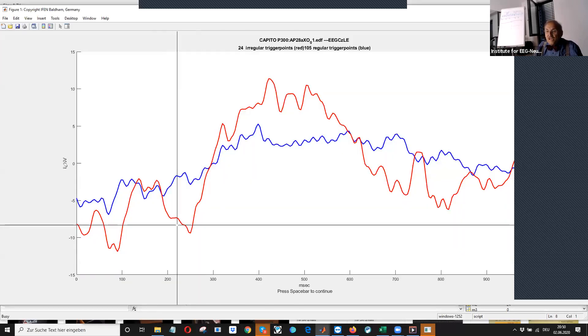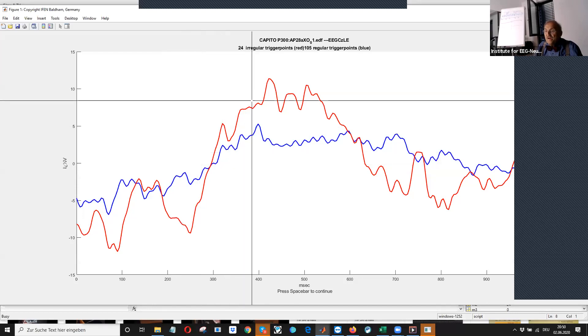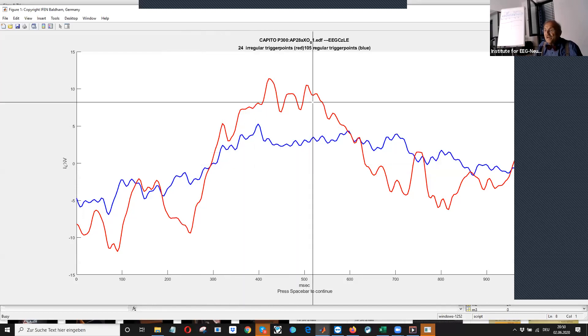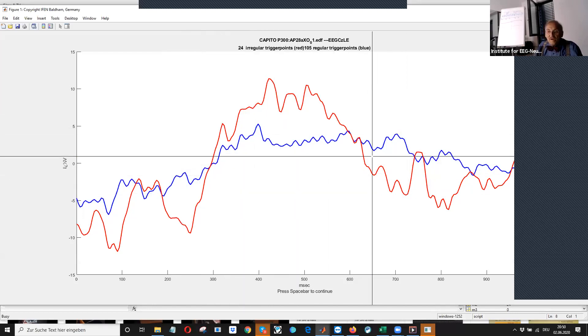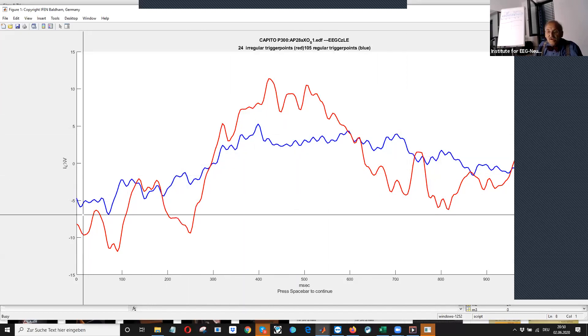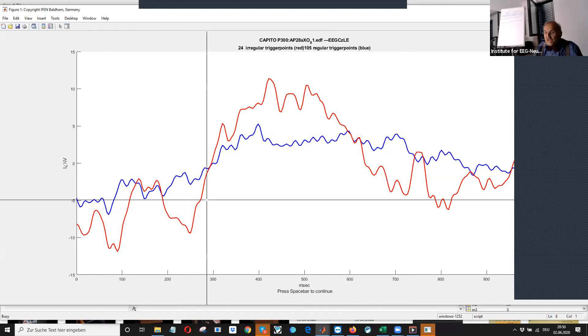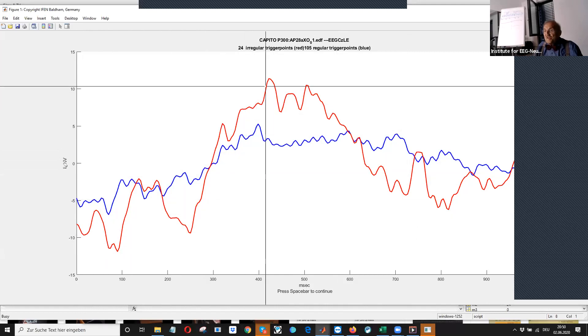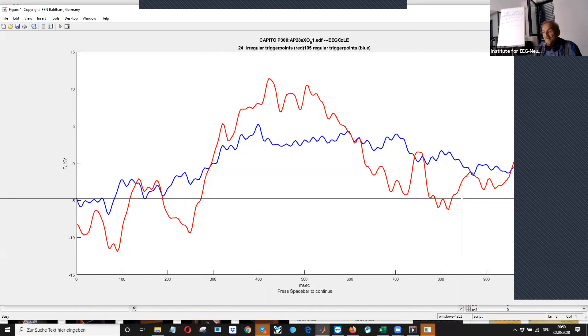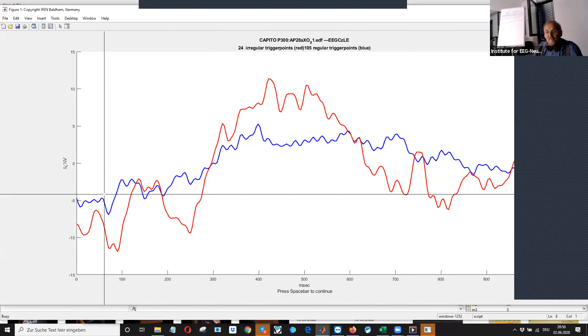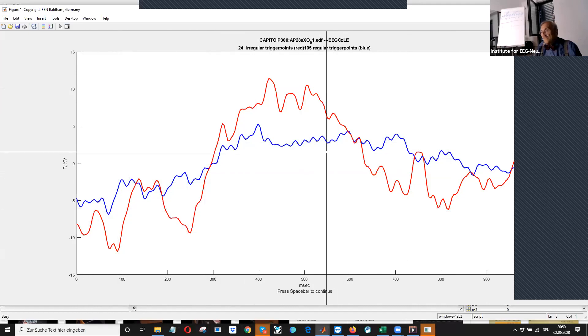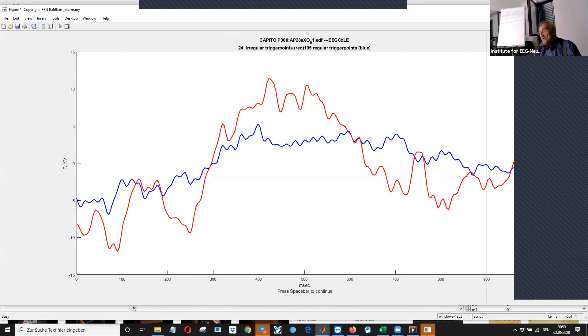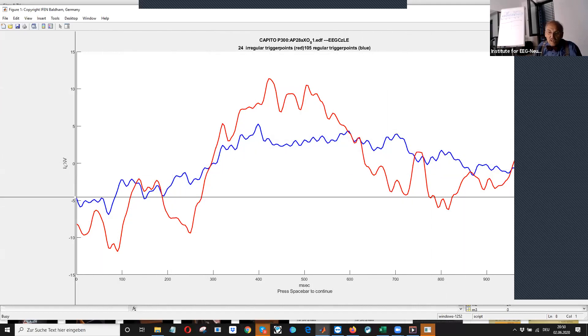Immediately, you have the P300, a very nice one. And you see, this is the red line is the uncommon trigger. And the blue line is the common trigger, which is more a line,